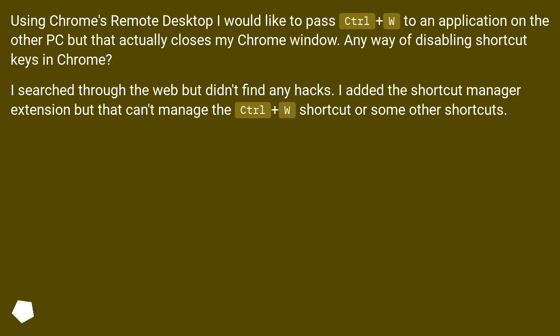I searched through the web but didn't find any hacks. I added the shortcut manager extension, but that can't manage the Control Plus W shortcut or some other shortcuts.